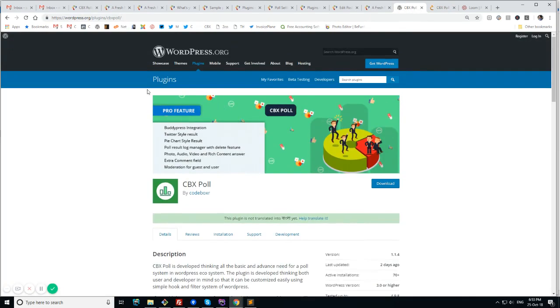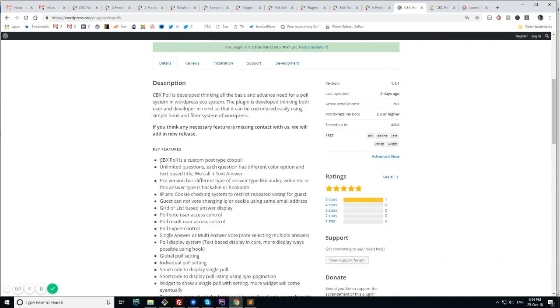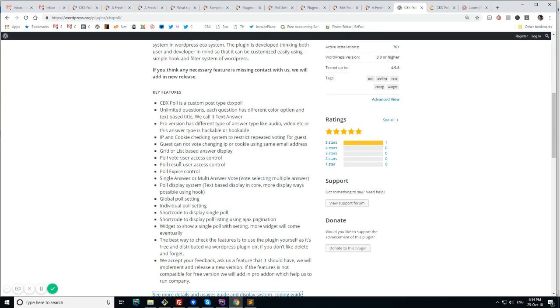So we have this plugin in WordPress plugin directory and it's free. It's completely free. The core feature is completely free and the features we included in the free version is workable for a complete poll system. So let's see how it works.